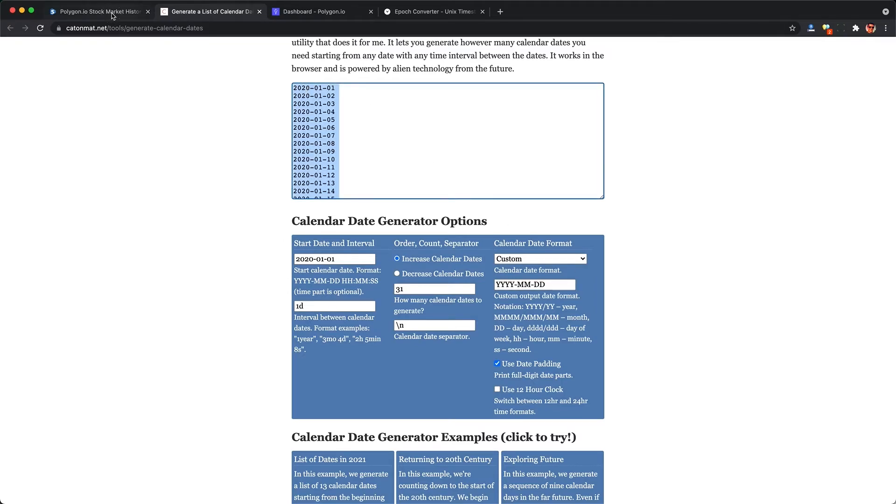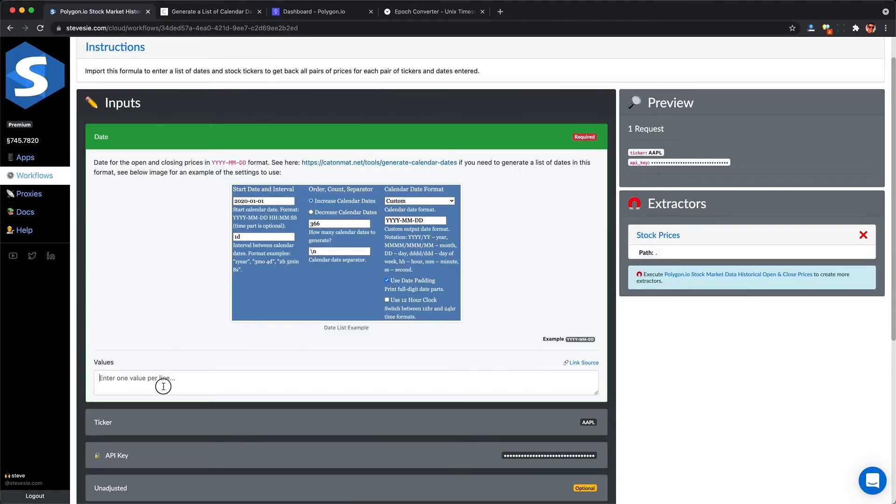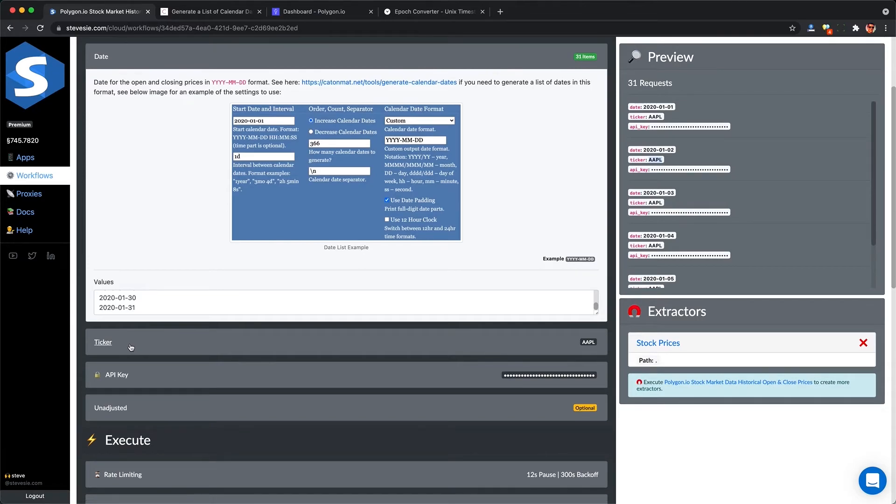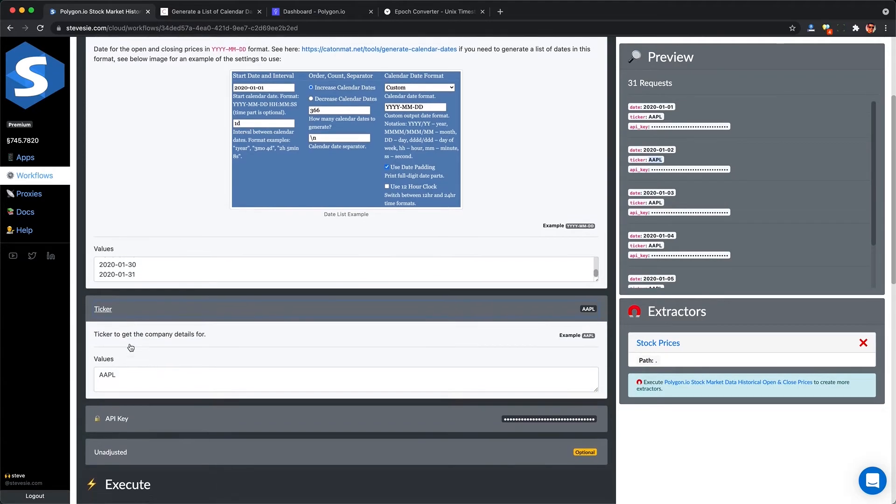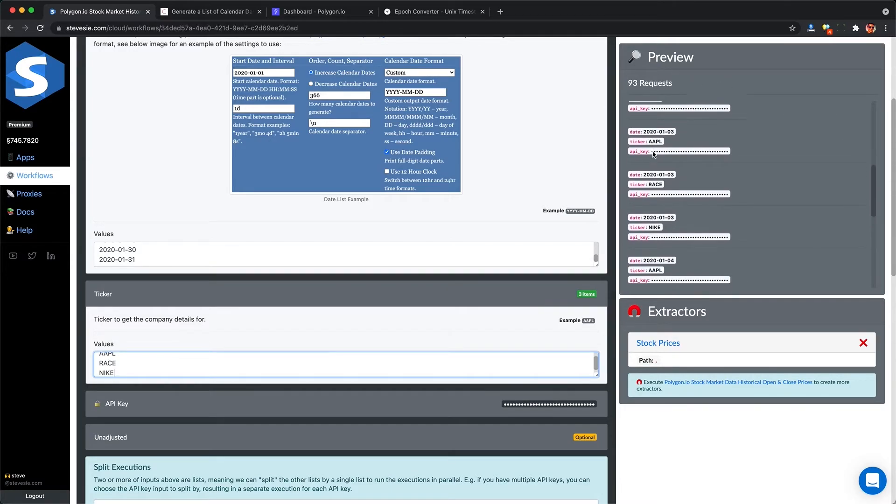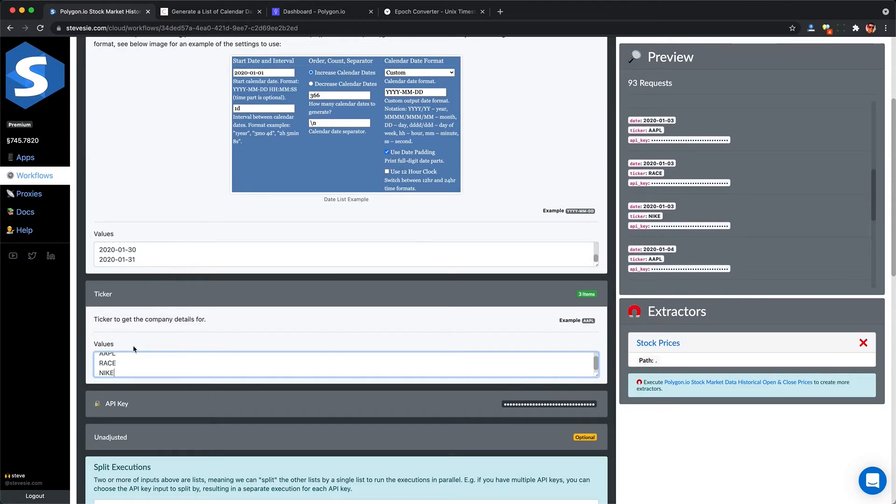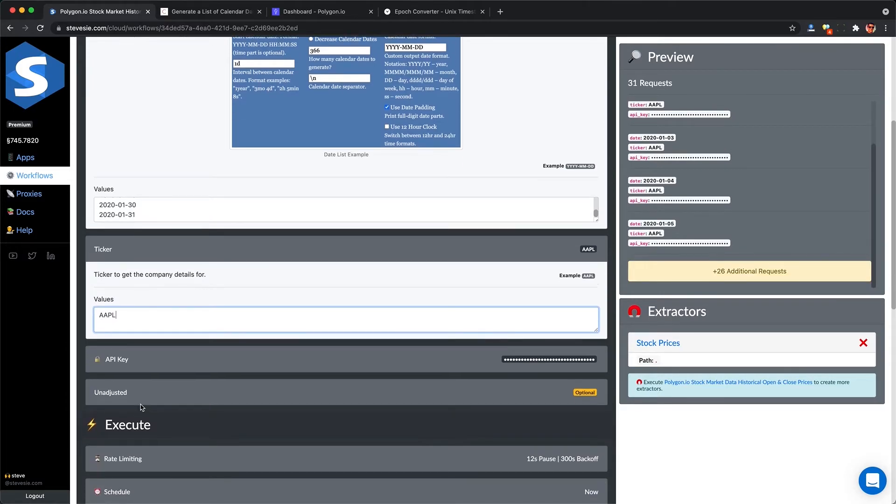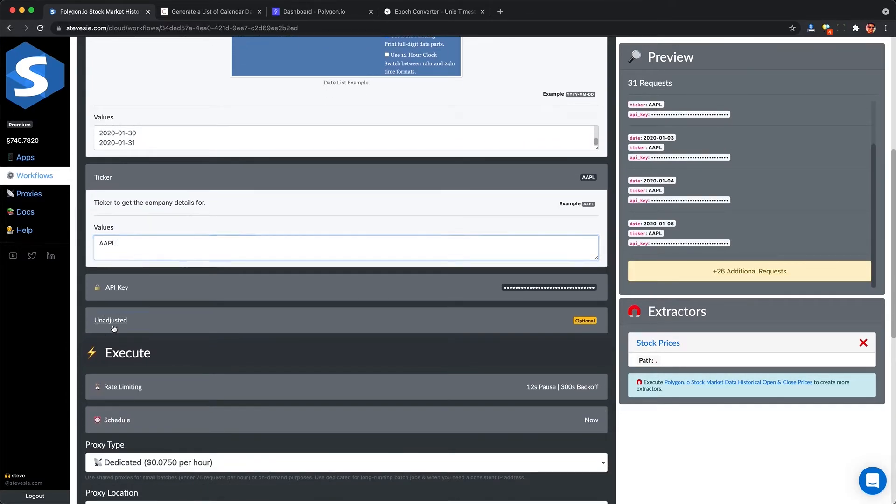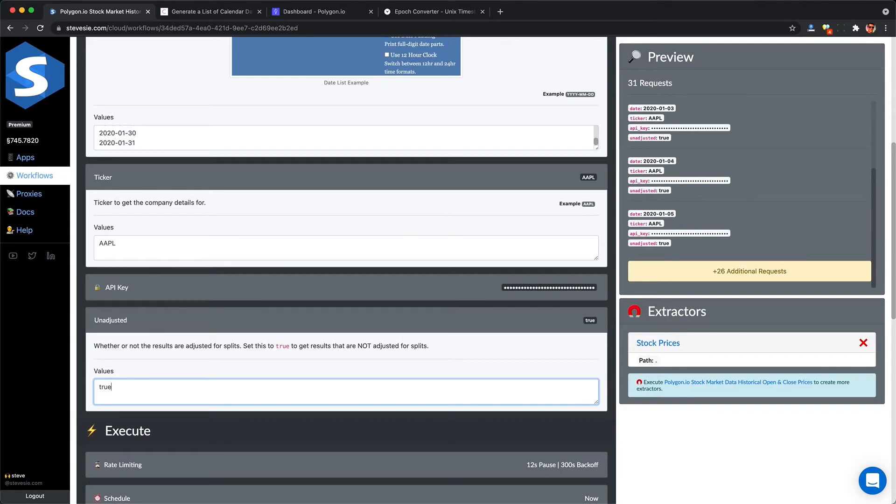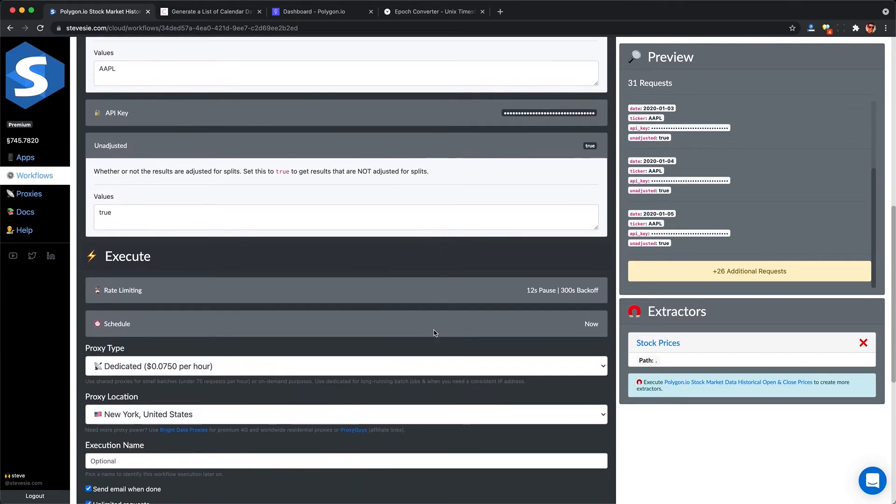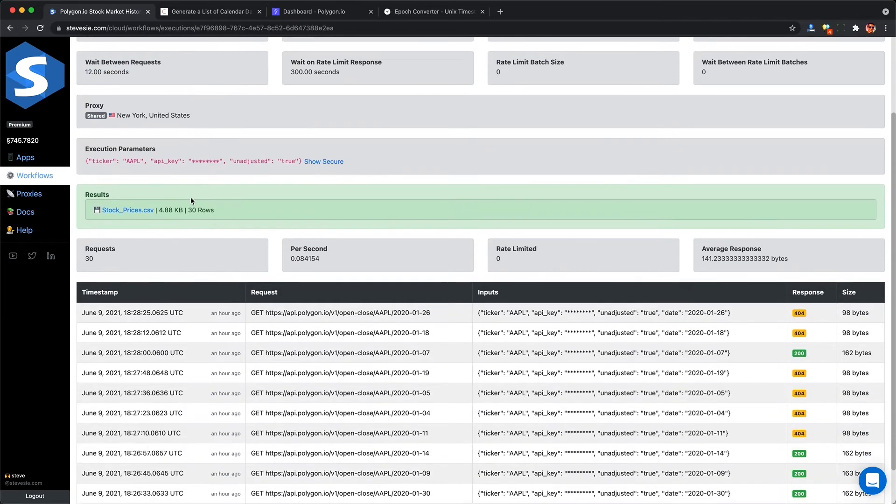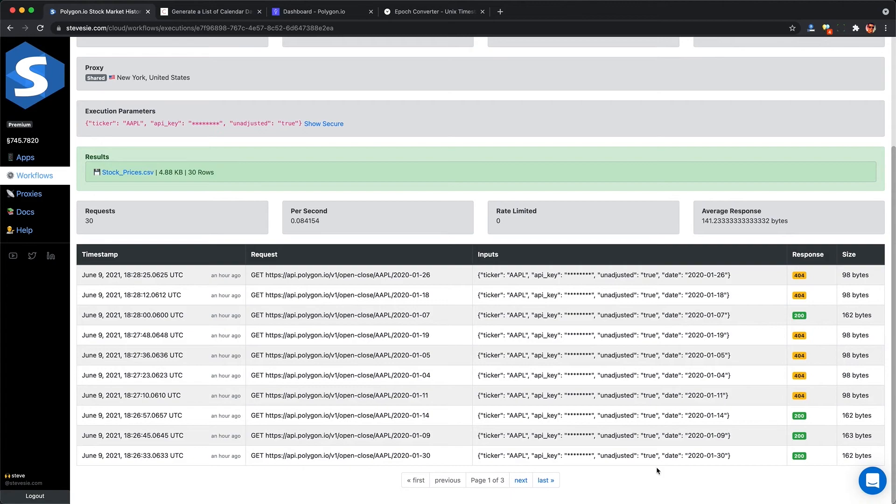This will unfortunately include weekends. You can put in multiple tickers here if you'd like, and it will get each pair. You can see on the right side I'm going to make more and more requests because I'm going to look up every single pair of stock ticker and date. As always, put in true for unadjusted so you get back the real historical price. Then this workflow will go and run on your behalf. By default, it will run once every 12 seconds so you don't go over the rate limit on the free plan.